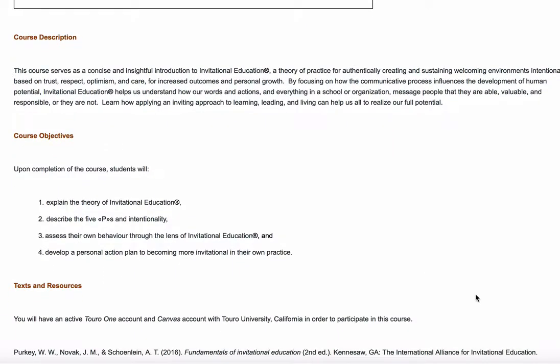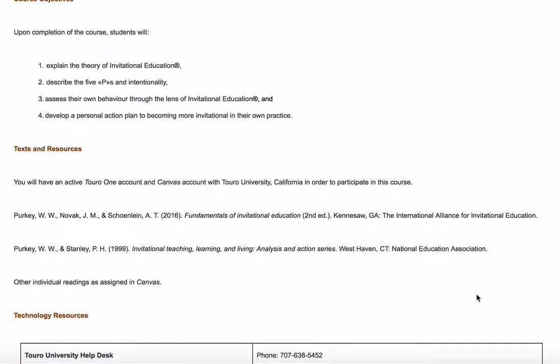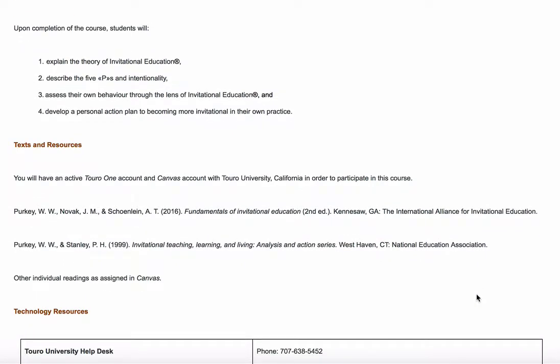Under texts and resources, the first is 'Fundamentals of Invitational Education, Second Edition,' also generally known as the blue starfish book — that's a book we'll rely on throughout the semester. The other book, by Purkey and Stanley from 1999, is available as an open-access PDF, so you don't have to buy it. We'll be linking that into the course as we go through.